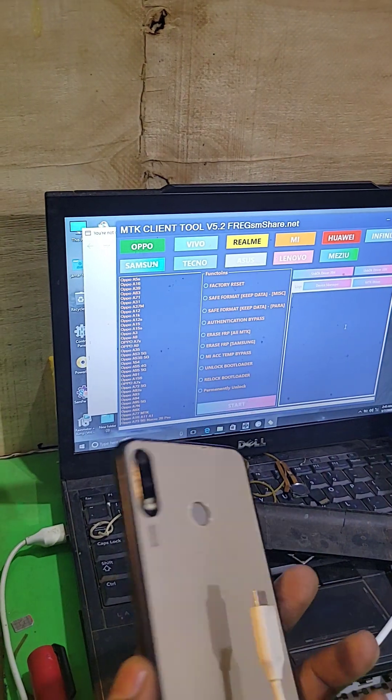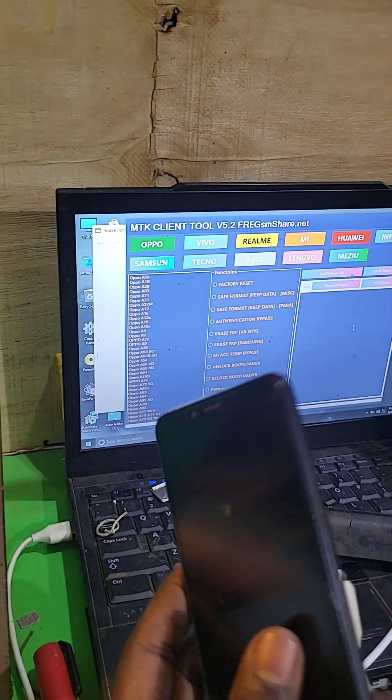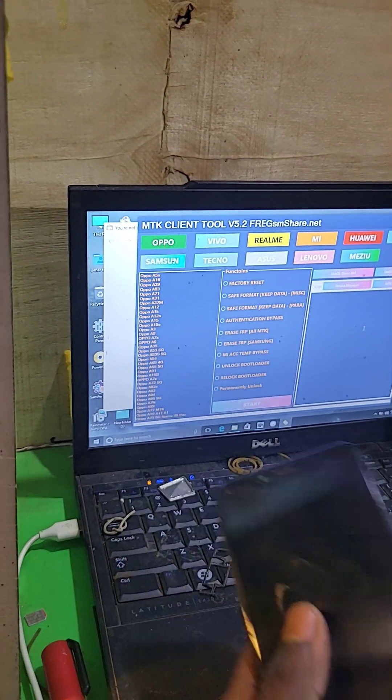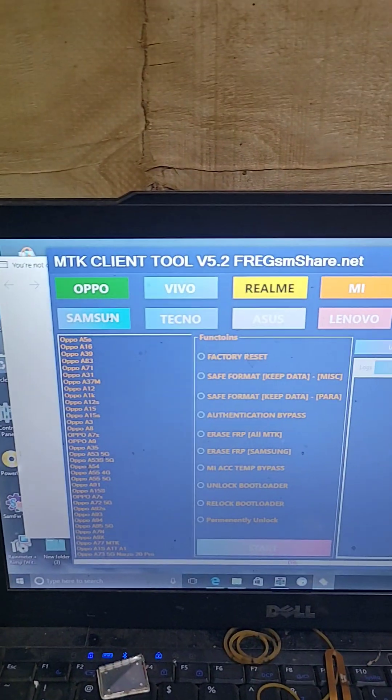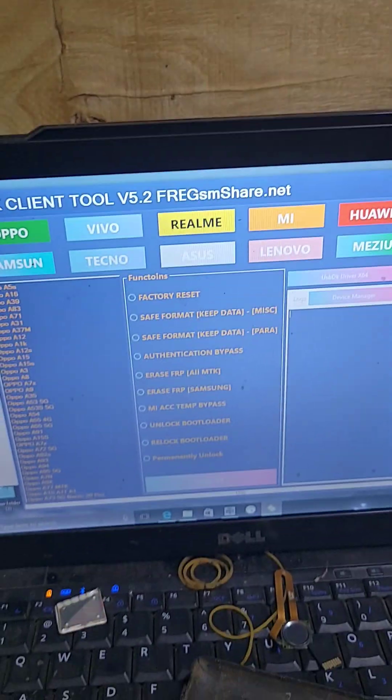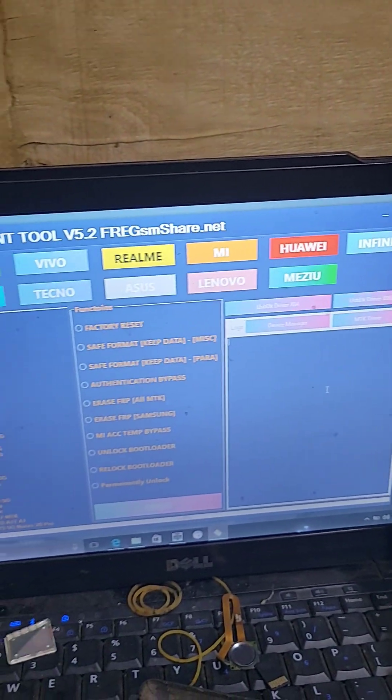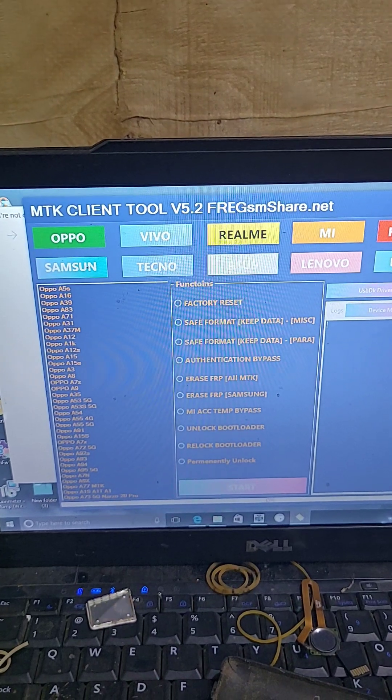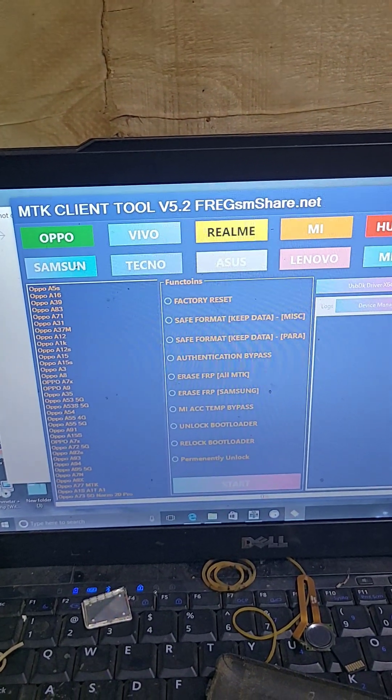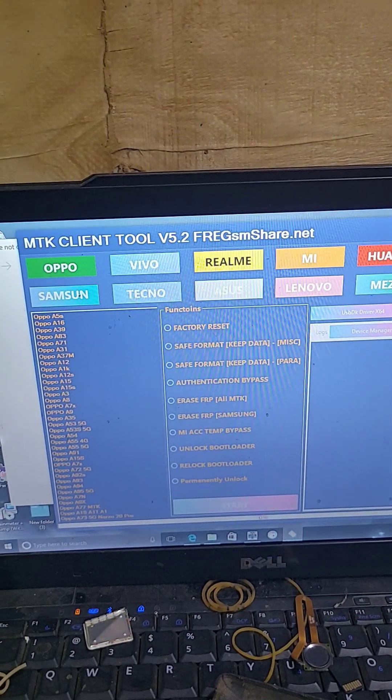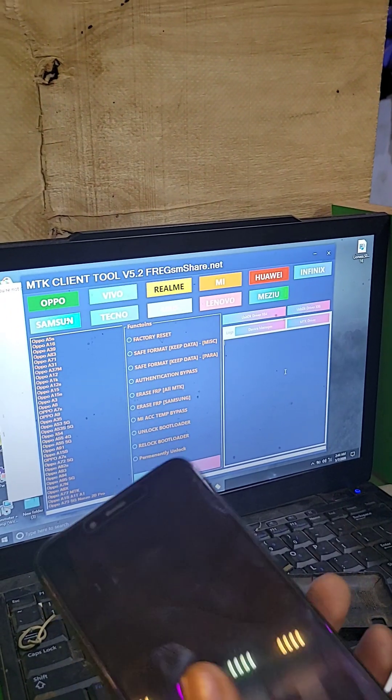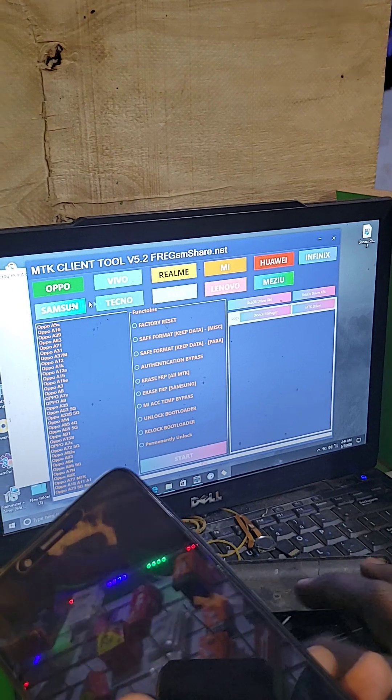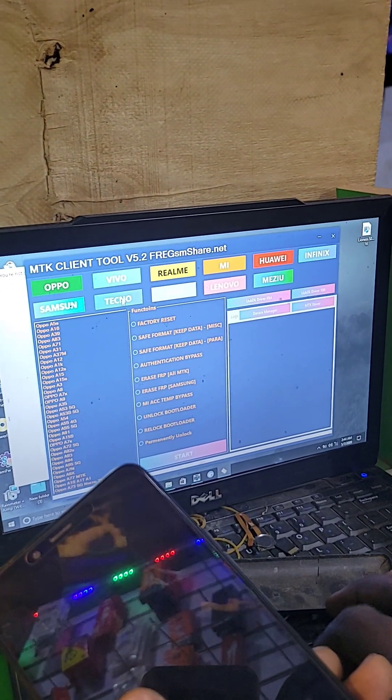So this is going to bypass FRP with MTK client tool. This tool is free, you can go and download it freely. It's a free tool. So here, don't select. Let's take now here.